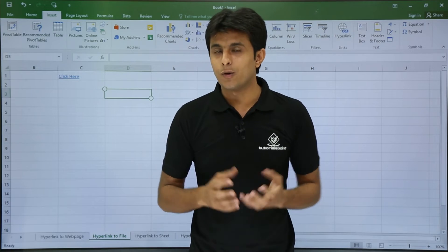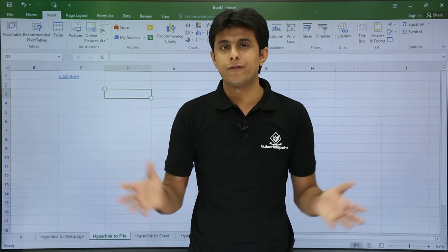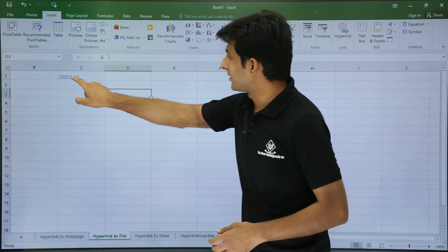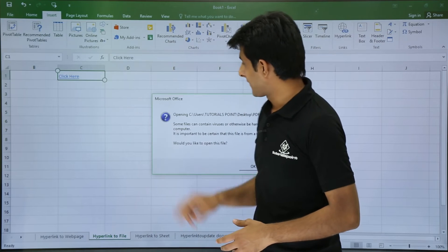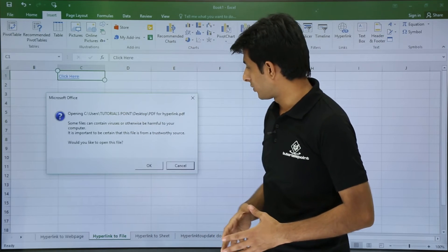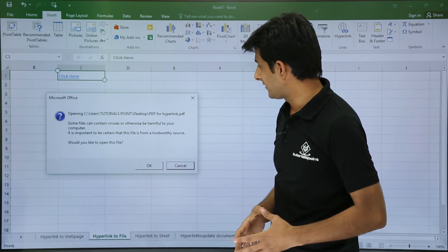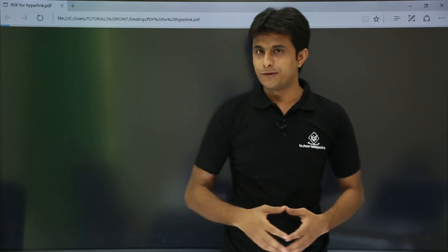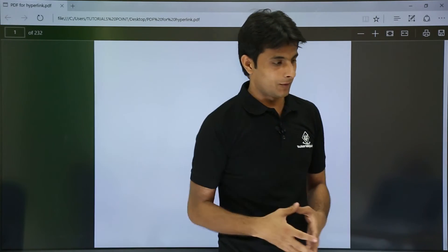Whenever you click on that link, the PDF will open. Let's see how. I'll just click on this link and it will ask me do you really want to open it. I'll say yes, I'll just click on OK. Now if you see, a PDF will be open.